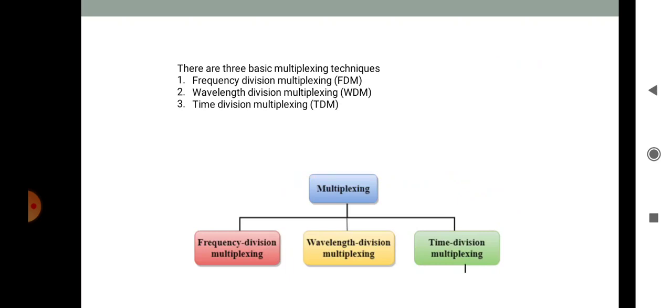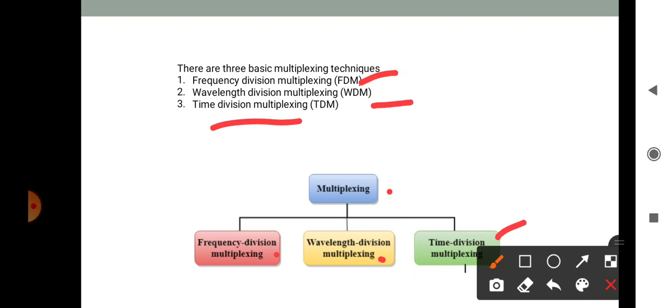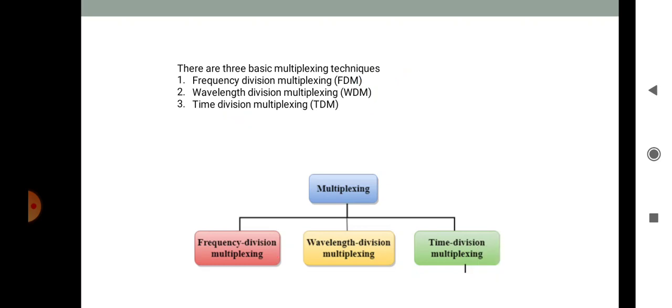There are three basic multiplexing techniques. First is Frequency Division Multiplexing (FDM). Second is Wavelength Division Multiplexing (WDM). Third is Time Division Multiplexing (TDM). We will see these three types one by one.